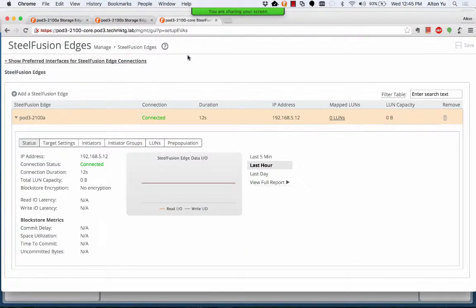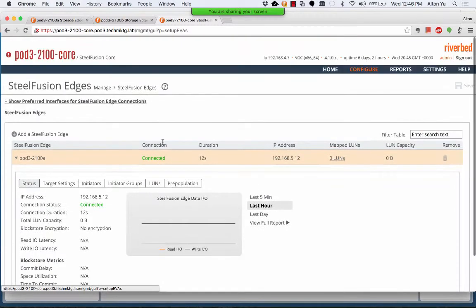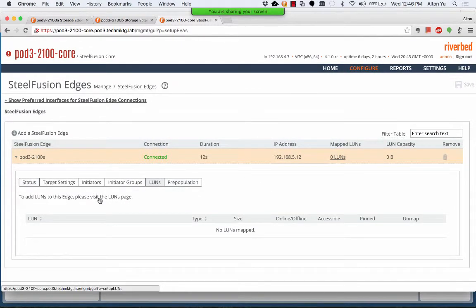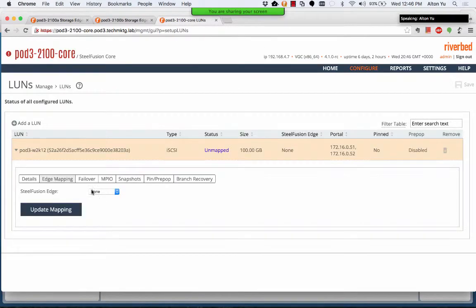So we just have to connect the LUN, go to the core. And we just have to map a LUN to it. So we map the LUN.